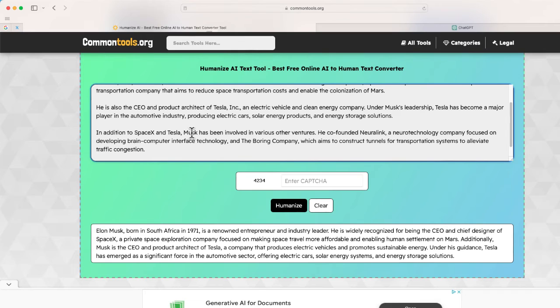But it is completely free, you don't have to sign up, and you can find it at commontools.org. Hopefully, if you do any work with ChatGPT or any kinds of generative AI sites to create text, this might be something helpful to know.